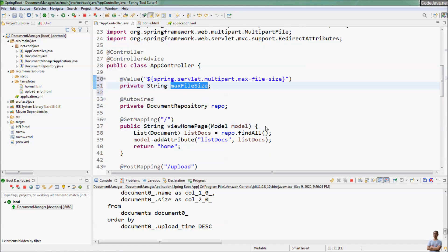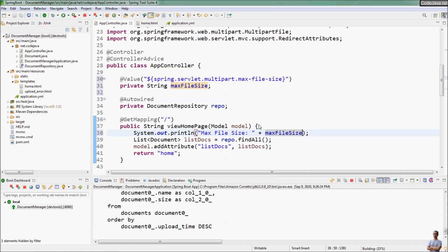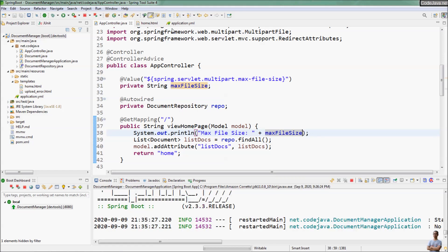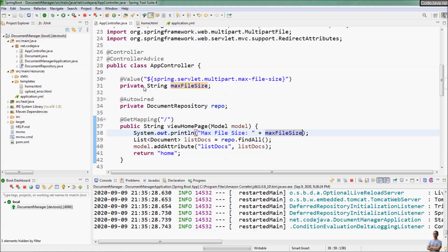In the controller handler method we can use this variable. For example, I print out the value of maxFileSize. That's it — very simple to read the value of a property from the Spring configuration file and bind it to an instance variable in the controller class.